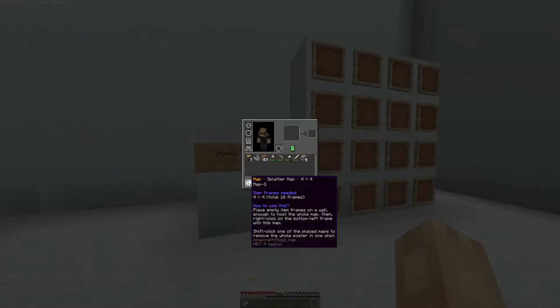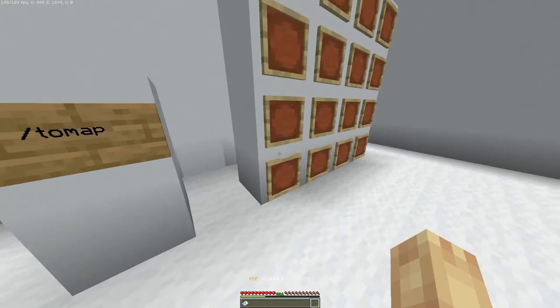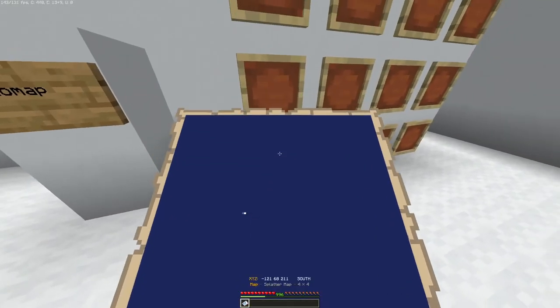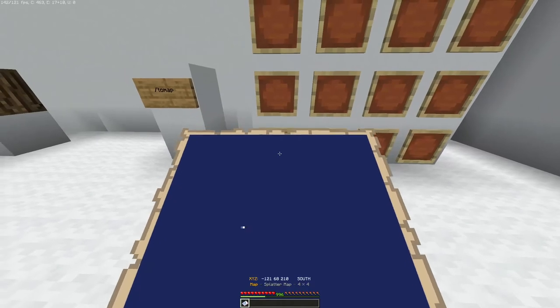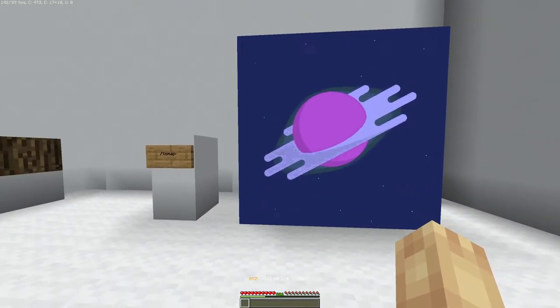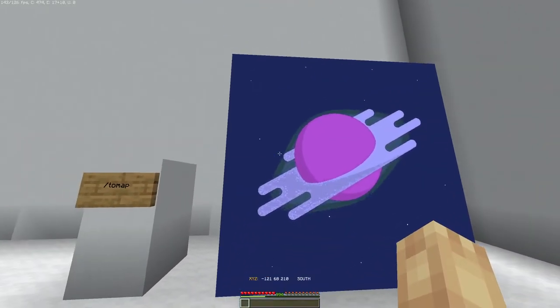It renders the map. As you can see, it's a 4x4. You right click on the bottom left corner. And there it is. Pixelplanet's logo.